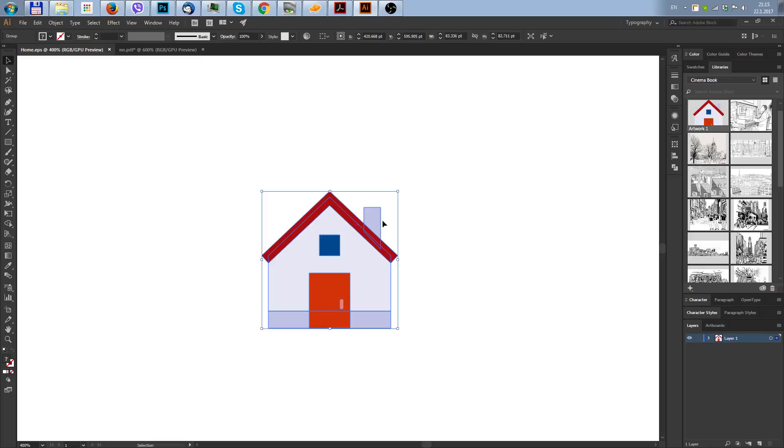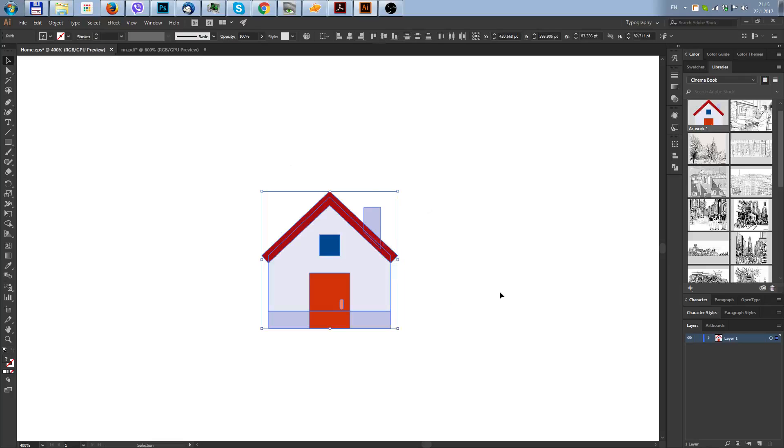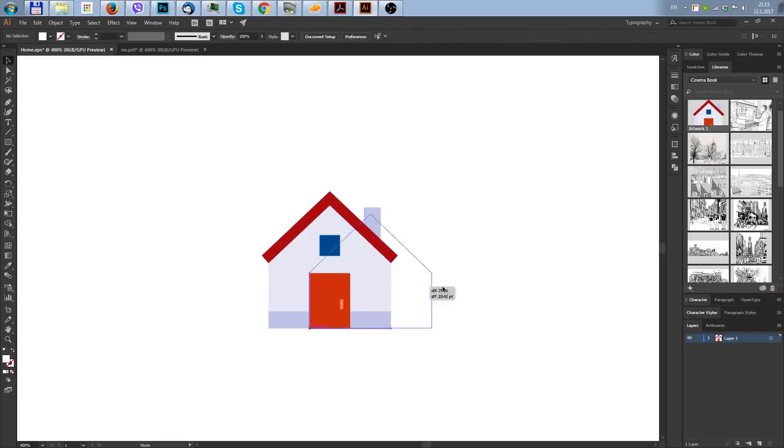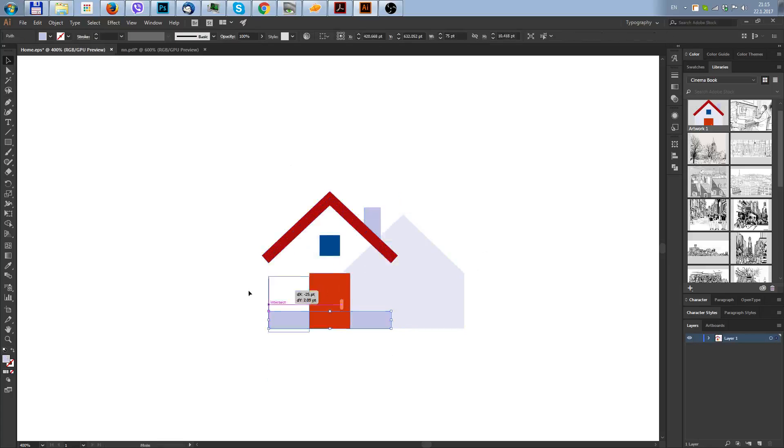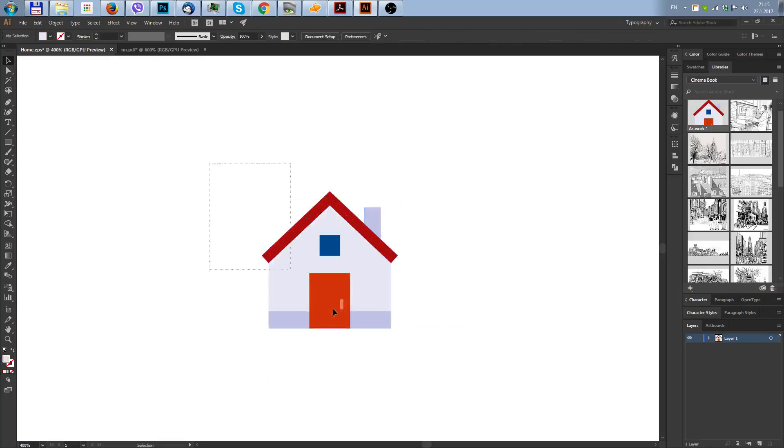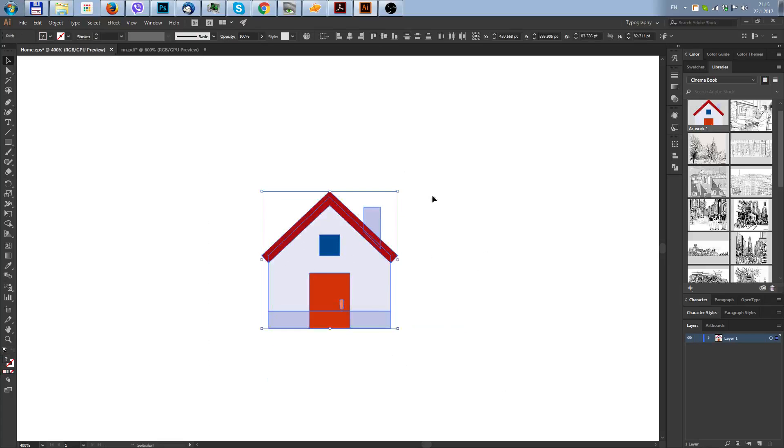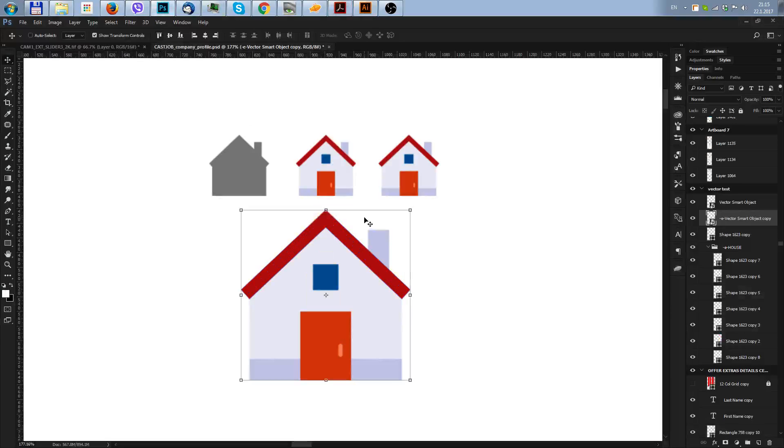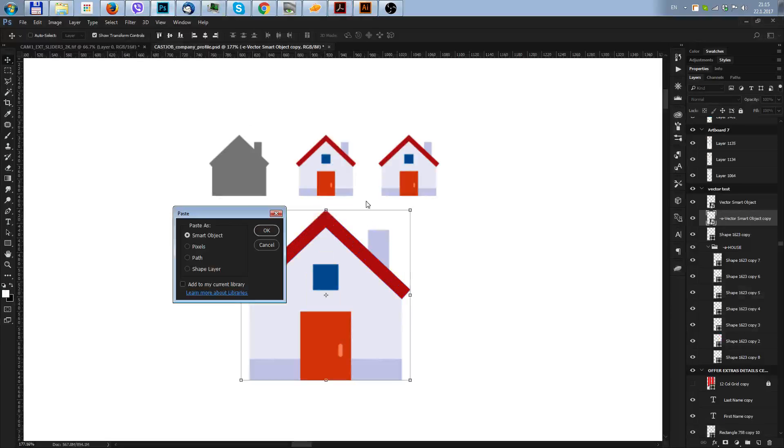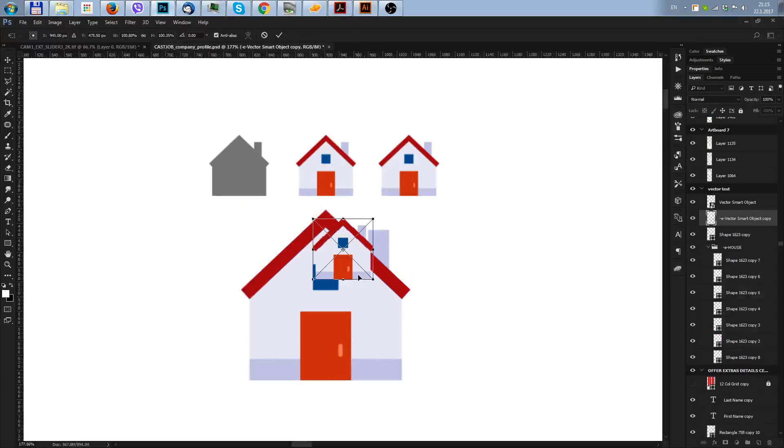I will ungroup it first. As you can see, each part is separate and I will go to Photoshop and I'll just paste it as a smart object.